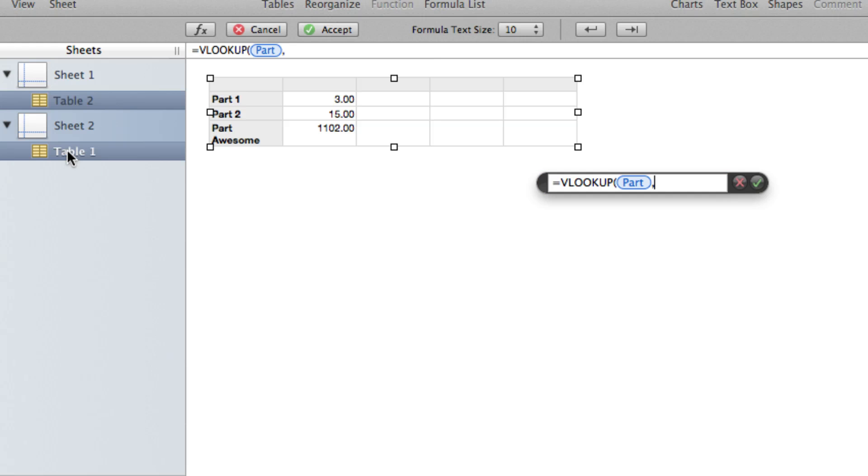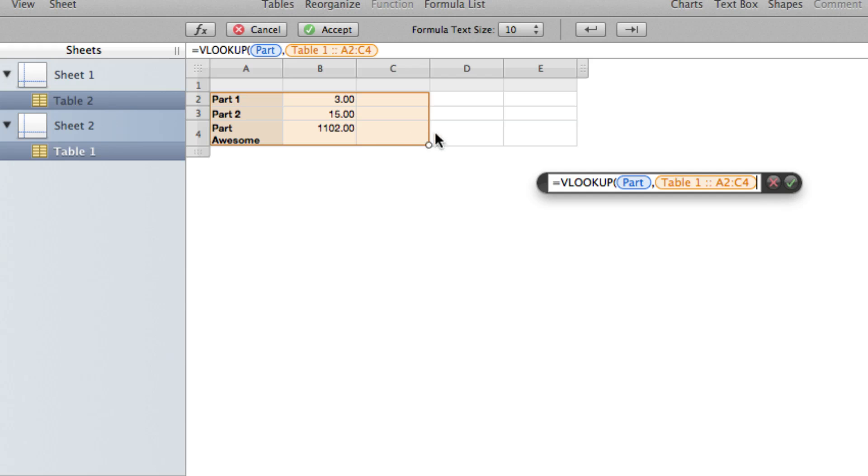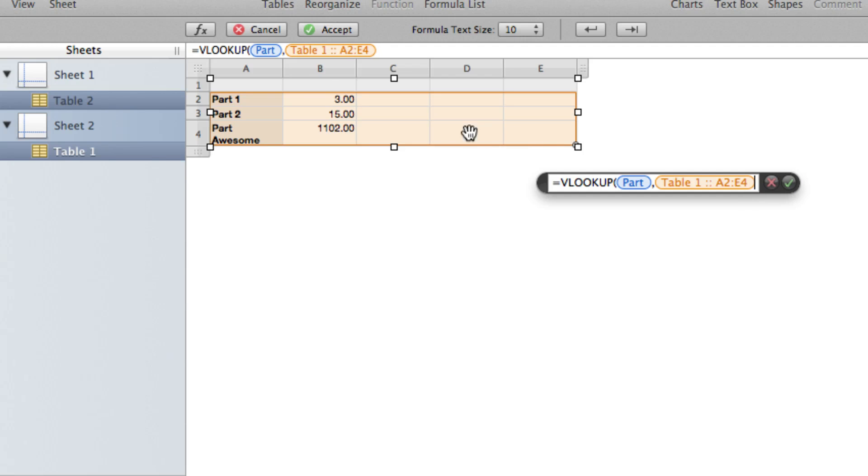So it's the lookup range. I can highlight just these columns if I want to. Or if I think I might be adding more information later, I can even highlight more columns. So VLOOKUP can use this list and search down as many columns as you need to.